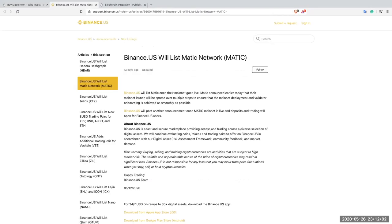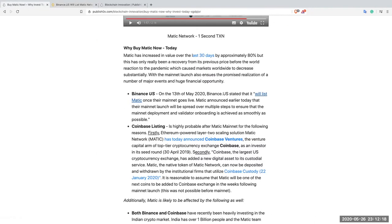Here is the actual announcement on Binance US where you can see will list Matic once their mainnet goes live. Here it is. Support Binance US. So this is going to happen in a few days. Here we go back to the article.